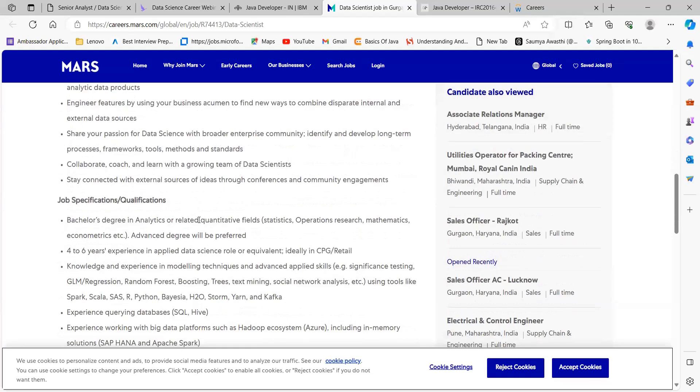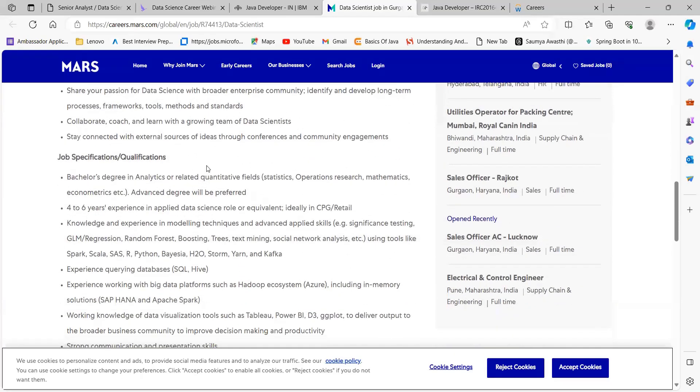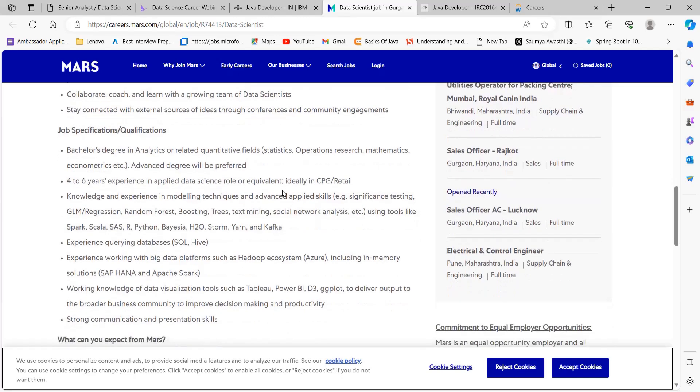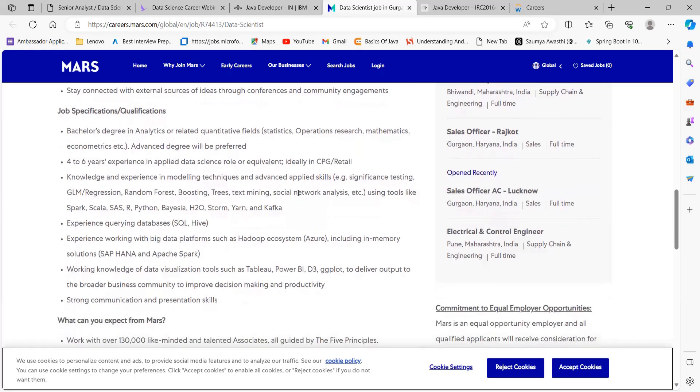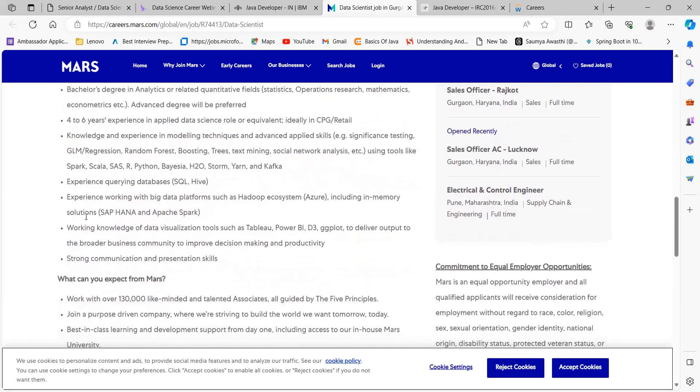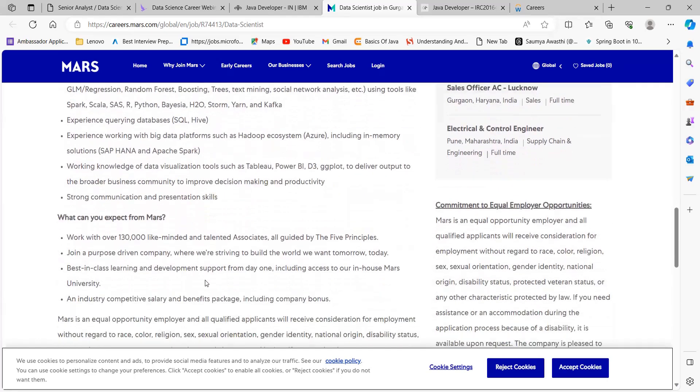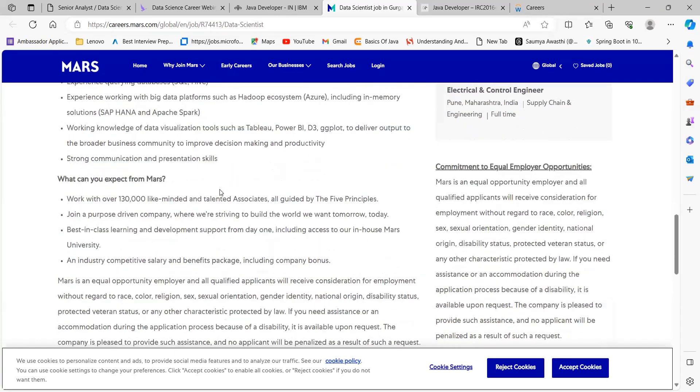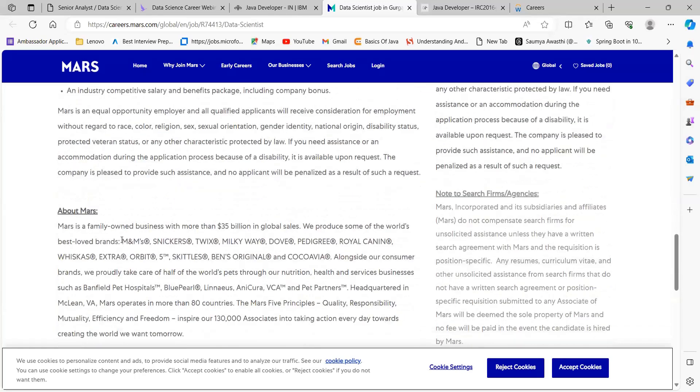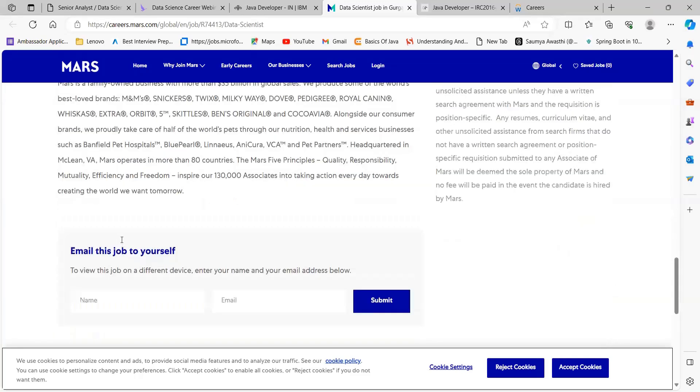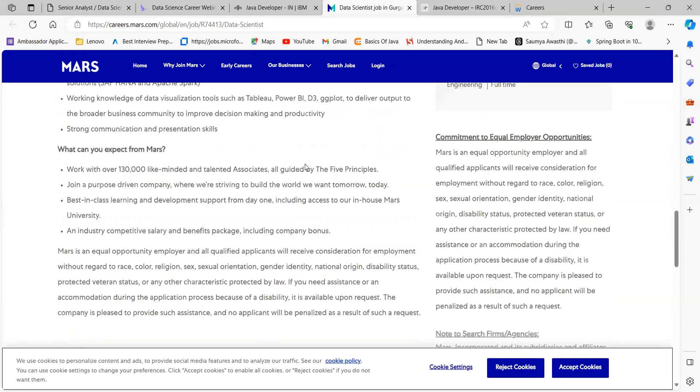You need a bachelor's degree in analytics or related quantitative fields, four to six years of experience in applied data science role or equivalent, experience querying databases, experience working with big data platforms such as Hadoop ecosystem, working knowledge of data visualization tools such as Tableau, Power BI, D3, ggplot to deliver output to the broader business community, and strong communication and presentation skills. Certain other things are also there; you can go through to get a better understanding.